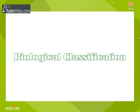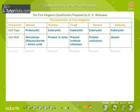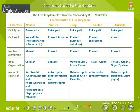Biological Classification. The tabular representation depicts the Five Kingdom classification proposed by R. H. Wittaker in the year 1969.